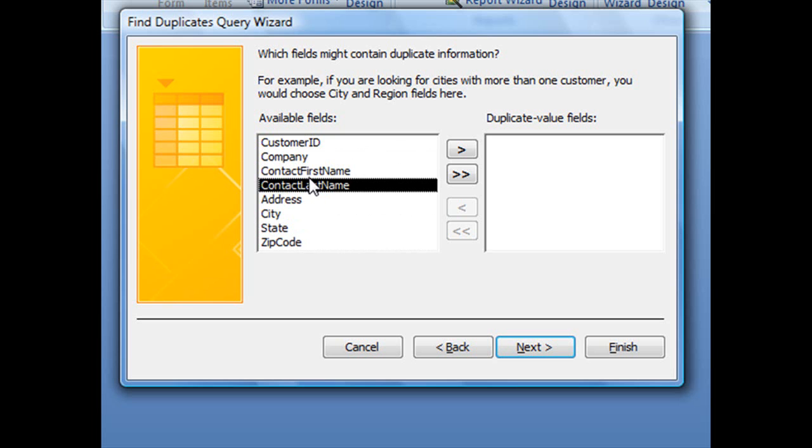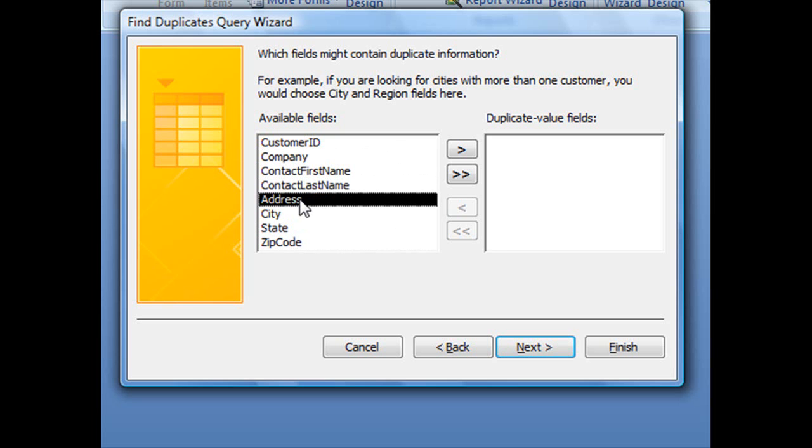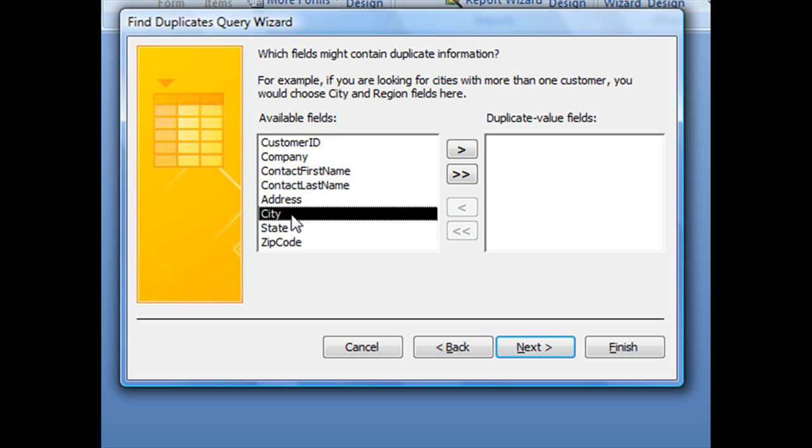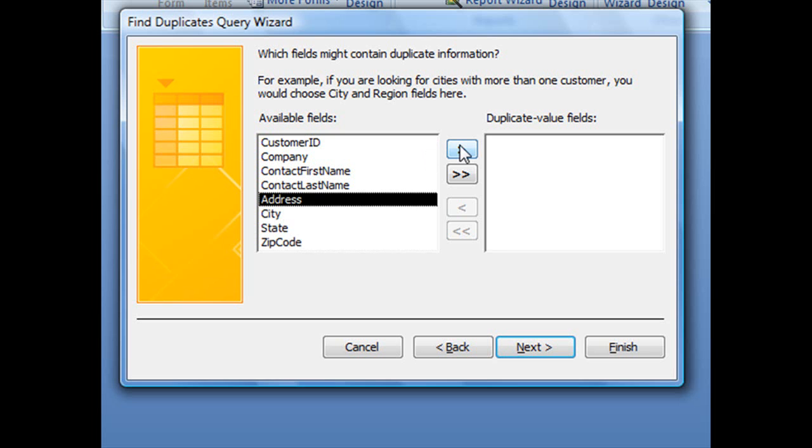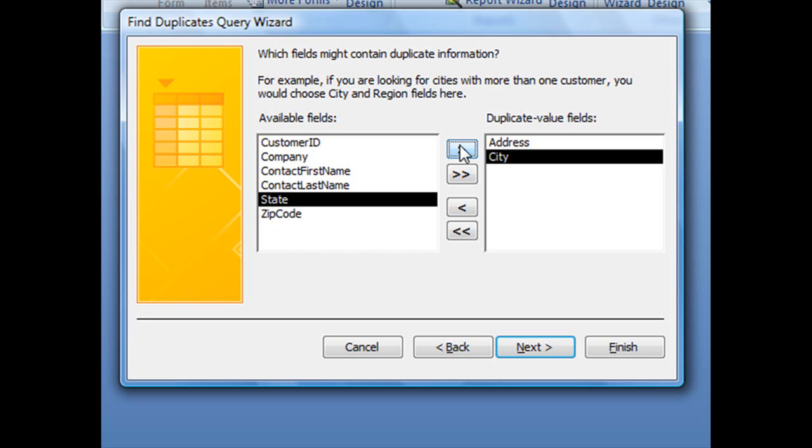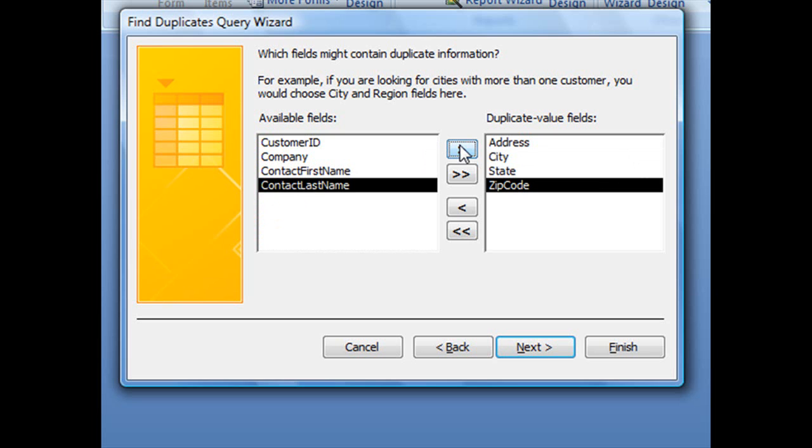Alternatively, you could use an address, but you might have more than one street address that's duplicated without it being the same customer. You'll definitely have repeating cities, states, and zip codes. But you can search for more than one field. You could send over your address, city, state, and zip code fields, so it's looking for a match from all four fields.